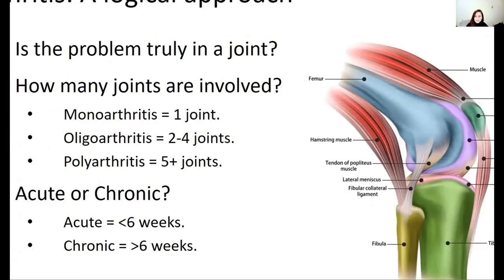One thing to keep in mind is that there are many structures around the joint, and if someone complains of arthritis, it may or may not be an actual joint problem. You want to think about a muscular problem, other soft tissue issues such as tenosynovitis, a ligamentous issue, a bony issue, etc.